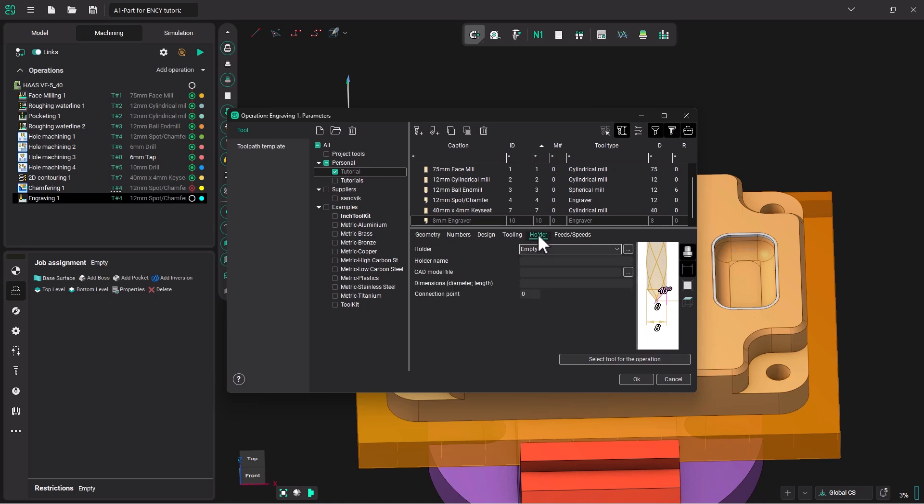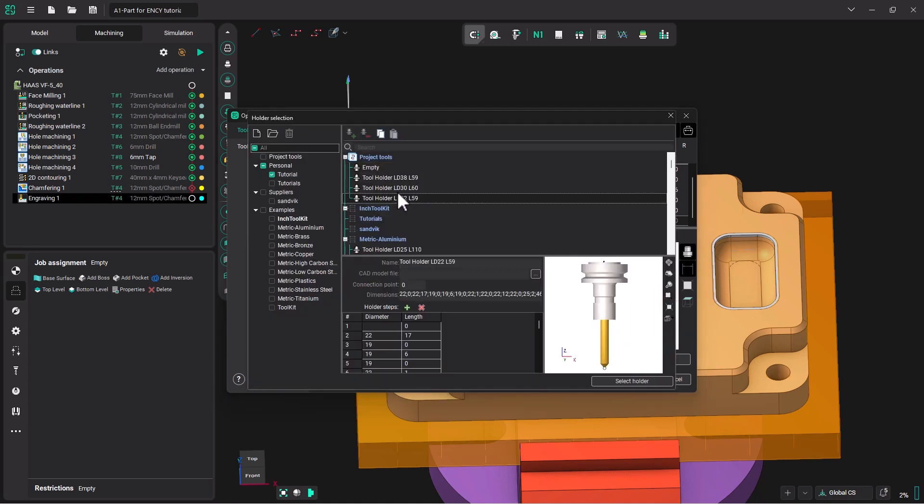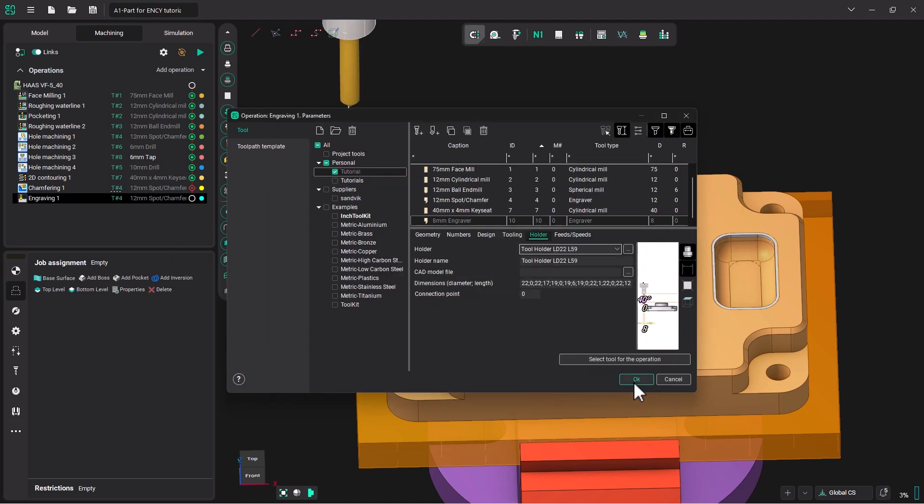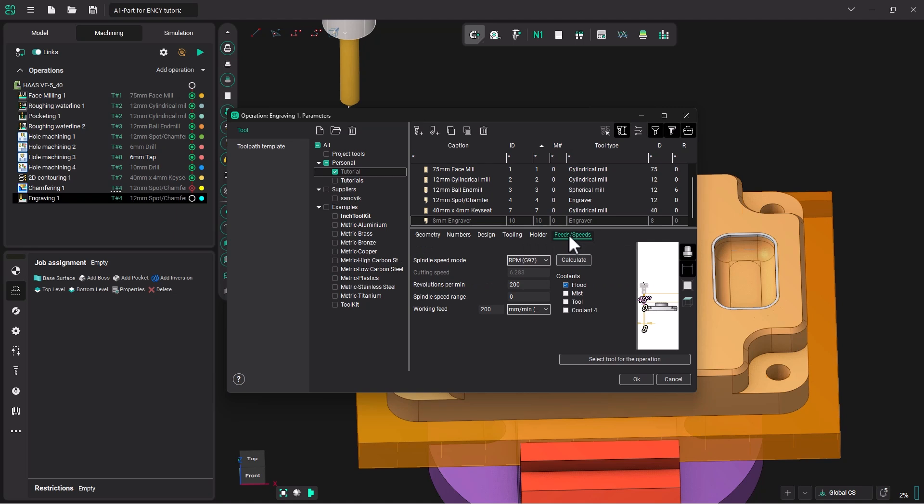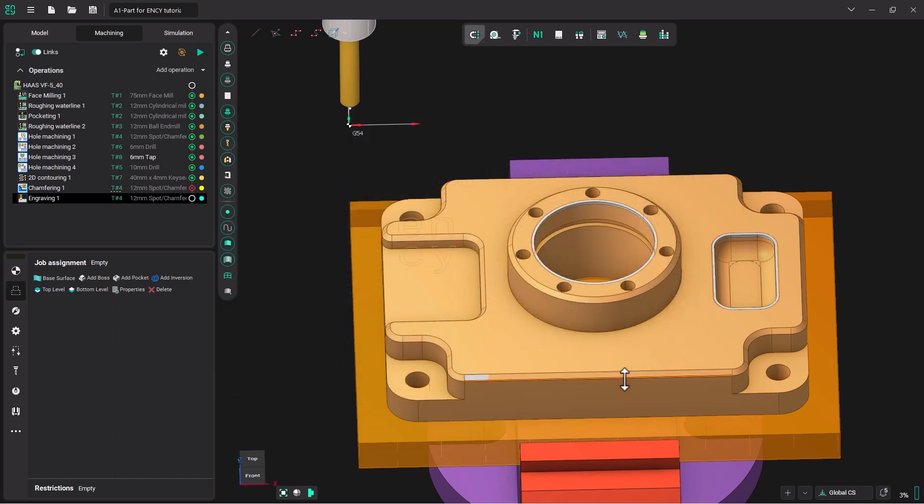Now let's go for the holder. We'll pick a holder like we've had in the past. And we can go to Feeds and Speeds. Let's put 6000 RPMs and a working feed of 800 millimeters per minute. And we will select that tool for the operation.